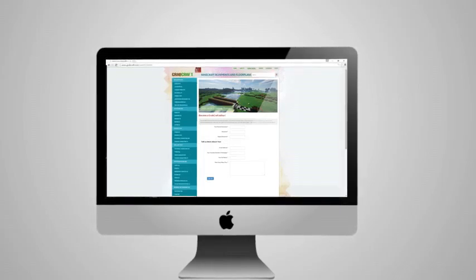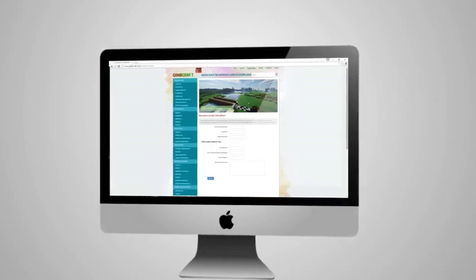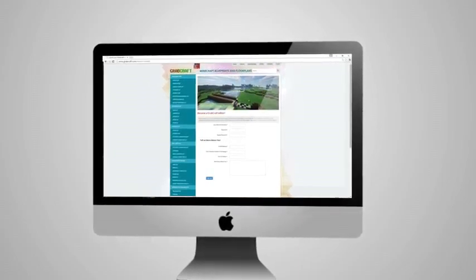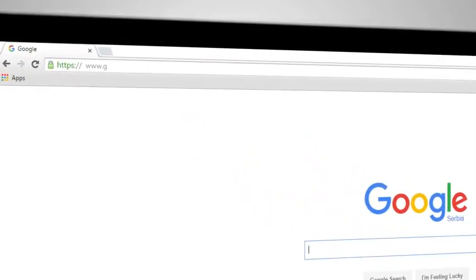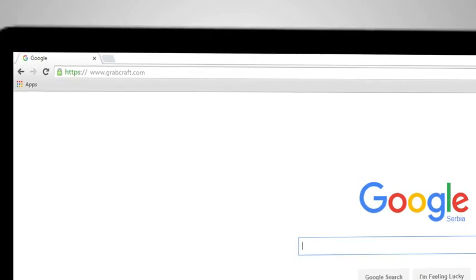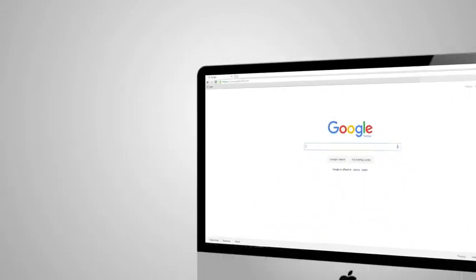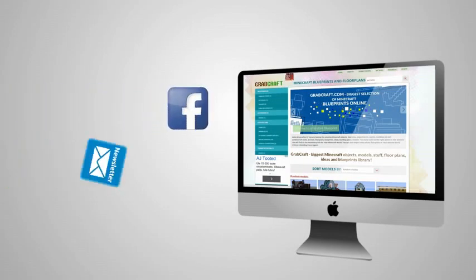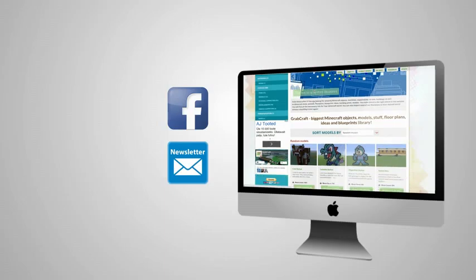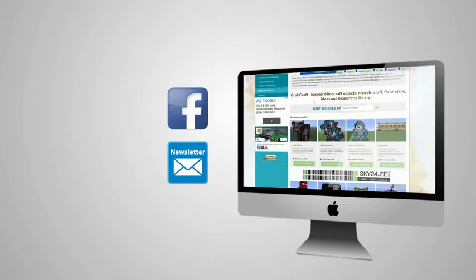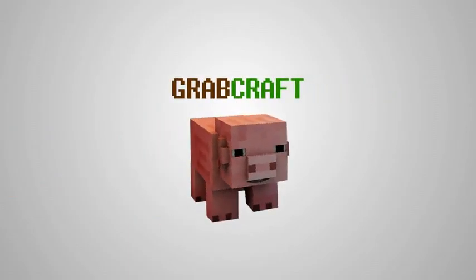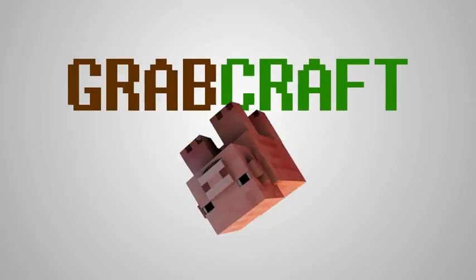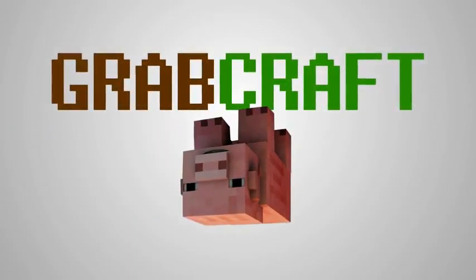Whatever you decide to build, grabcraft.com will have no limit to your imagination. Visit www.grabcraft.com and compliment your creativity. Like us on Facebook or sign up for the newsletter and you will always have an overview of the newest objects in our database. Grabcraft.com, your number one source for Minecraft objects.